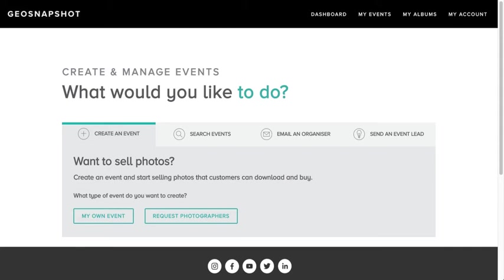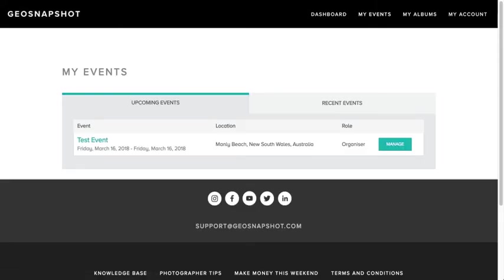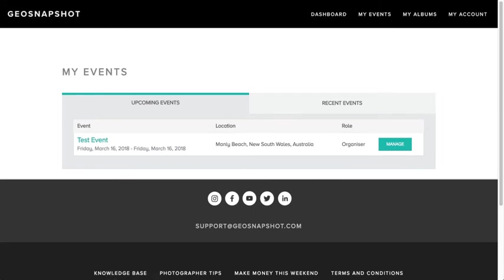In this video I'd like to show you how to invite photographers to your own event. Simply come to your dashboard and go to My Events. In there you'll see a list of your upcoming events.